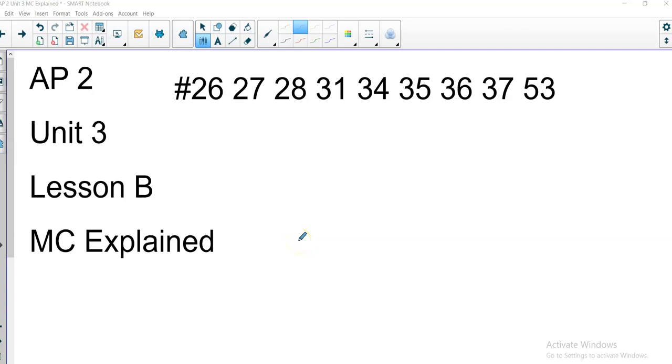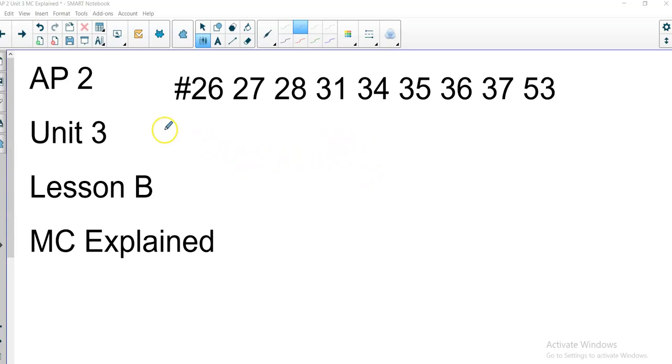AP Physics 2, Unit 3, Lesson B, Multiple Choice Explained. This is the second part of those. This is number 26, 27, 28, 31, 34, 35, 36, 37, and 53. Let's get started.